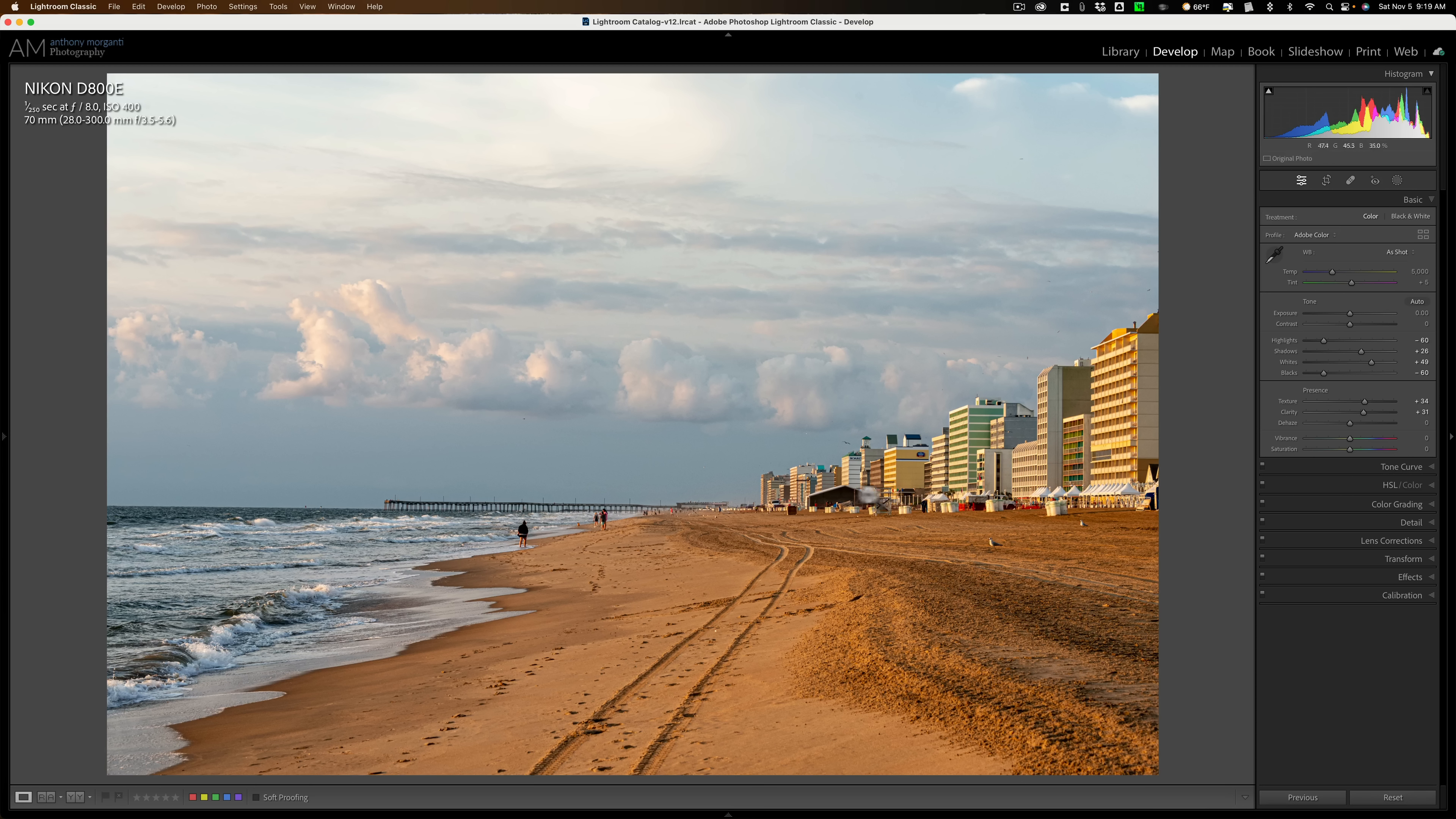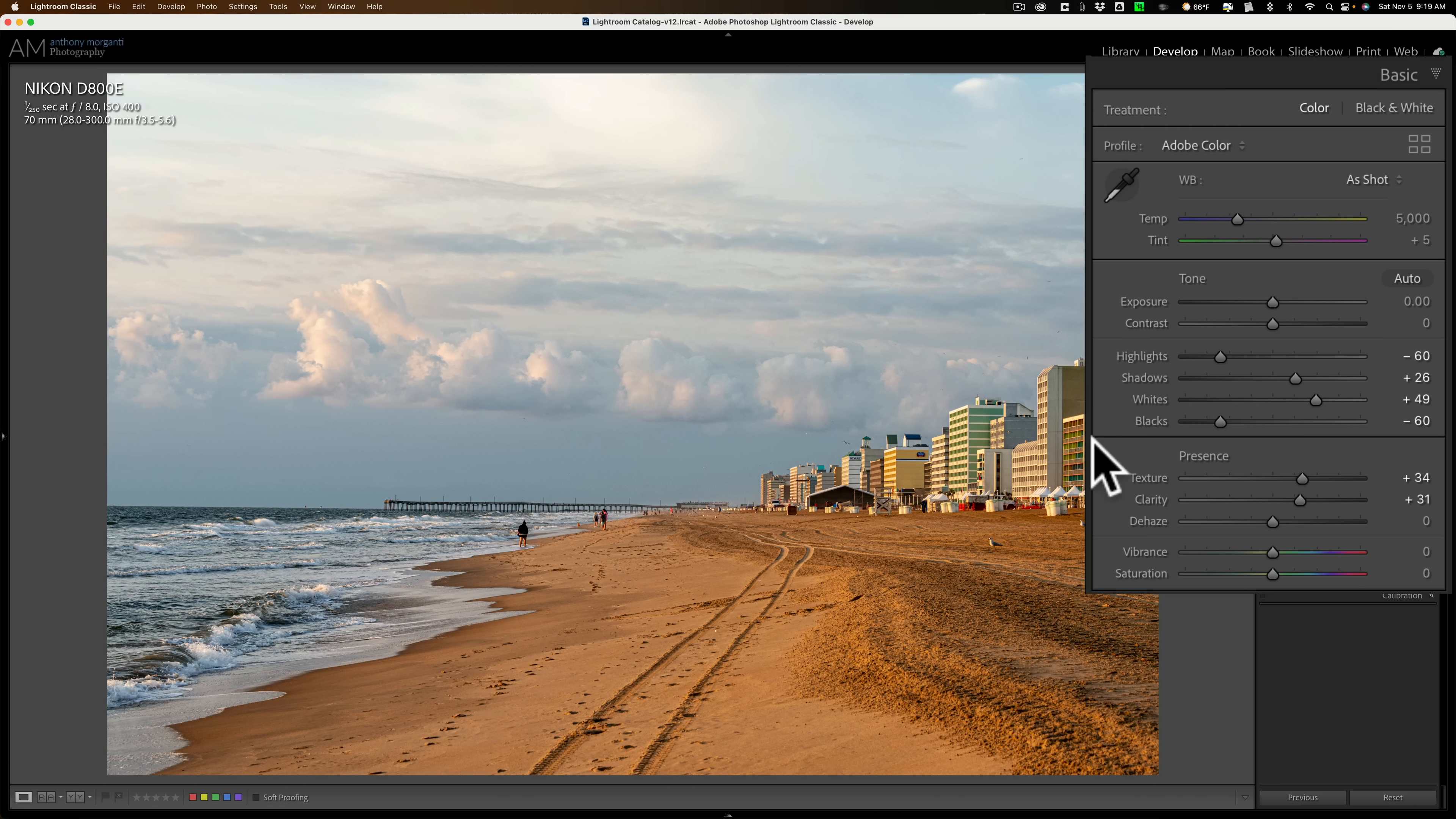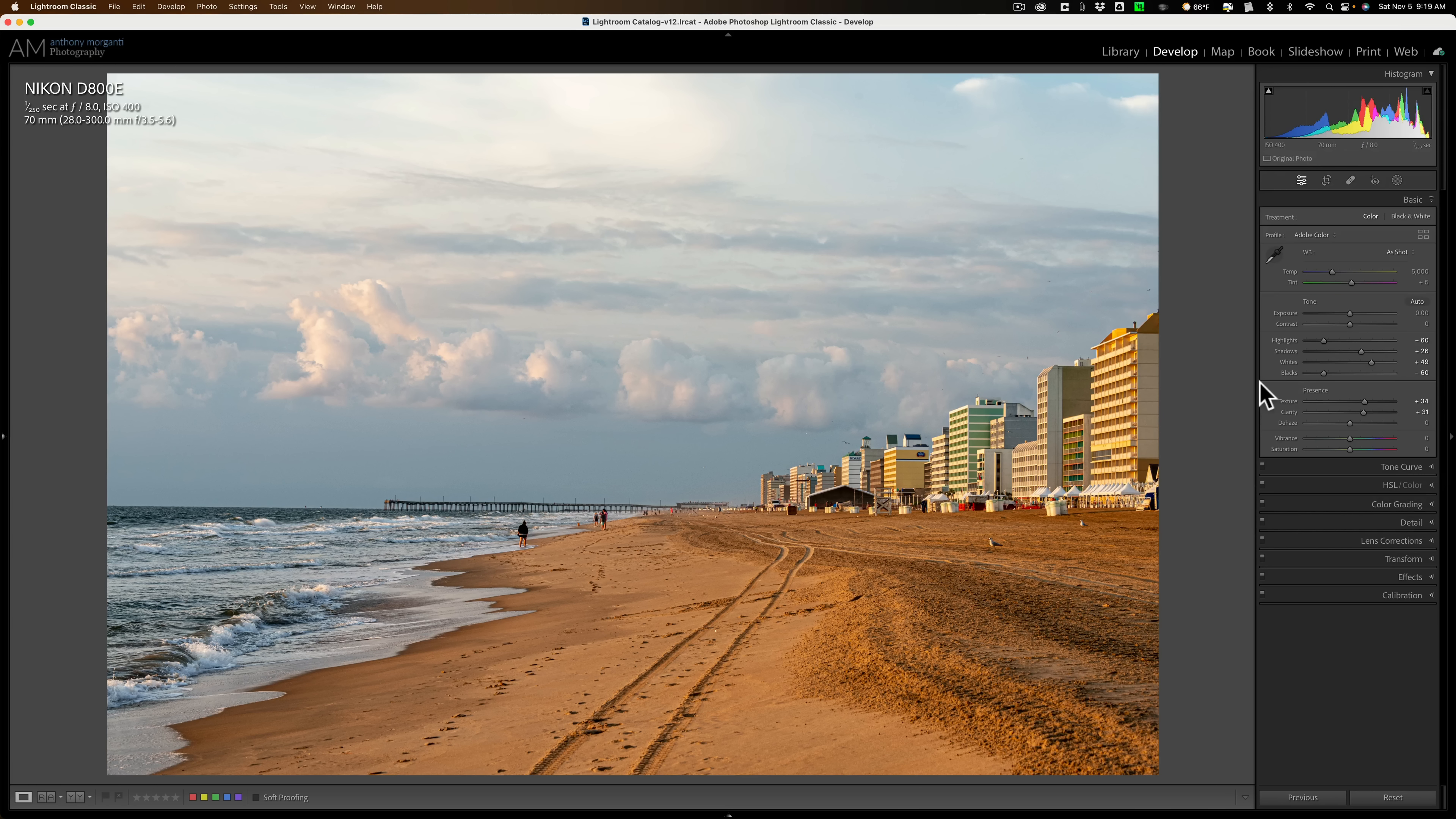We're going to be working on this image. I just like this image. It's this old image of Virginia Beach. It kind of gives me a 60s vibe. I think the colors of the buildings. I did some processing on it already. I really just adjusted these six sliders: highlights, shadows, whites, blacks, texture, and clarity. That's it.